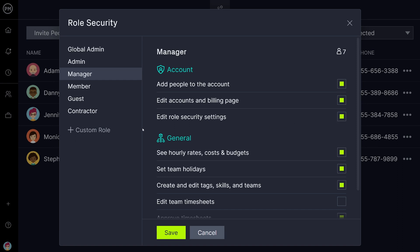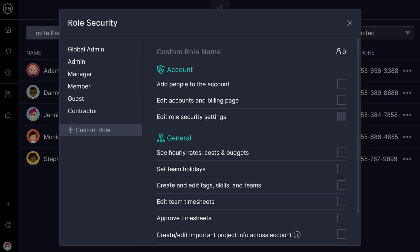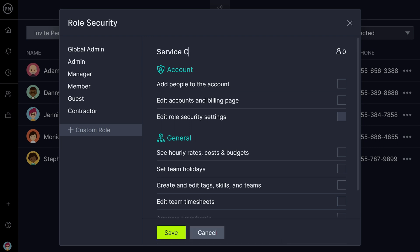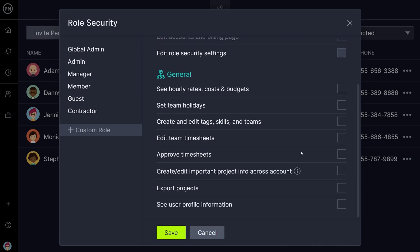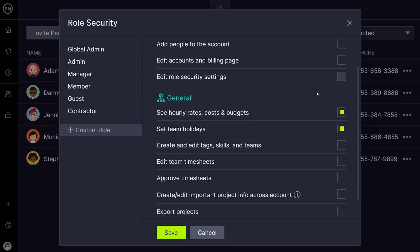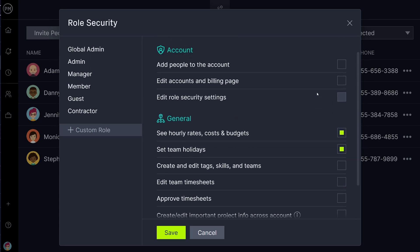To create a custom role, simply click the Custom Role button, name the role, and select your settings. Custom roles are available by default on the Enterprise Edition of our software, but can be enabled on any edition.